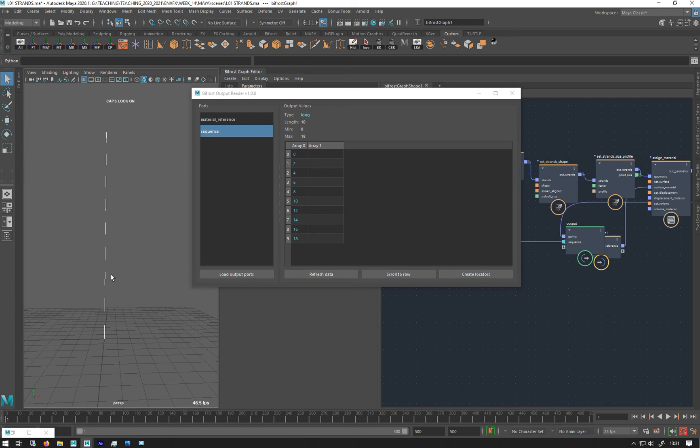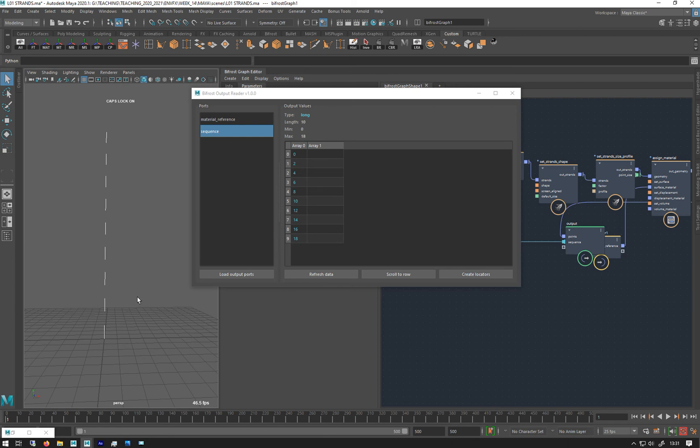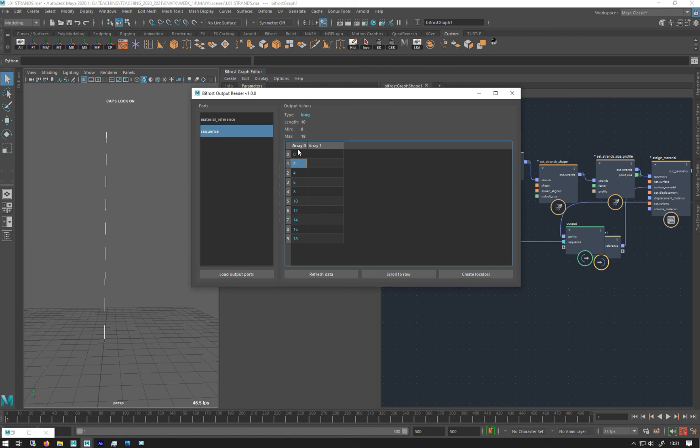So zero, one, two, stop. Then it starts again at three and then goes up to four, break. And then starts again at five and then goes up to six and break. So basically these numbers are where you want to cut it.